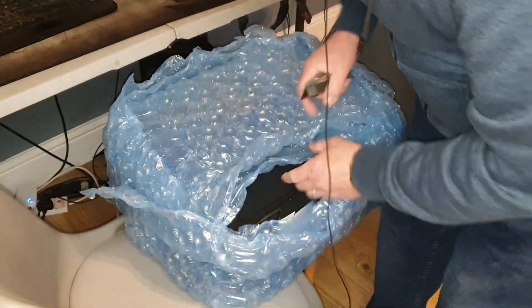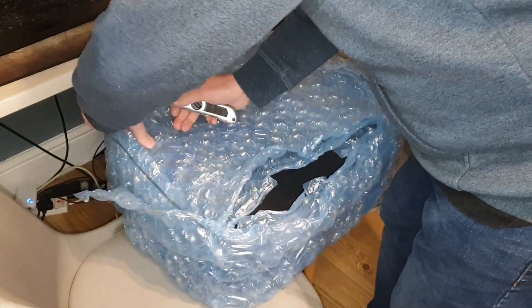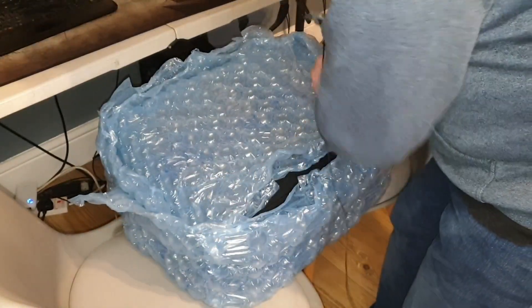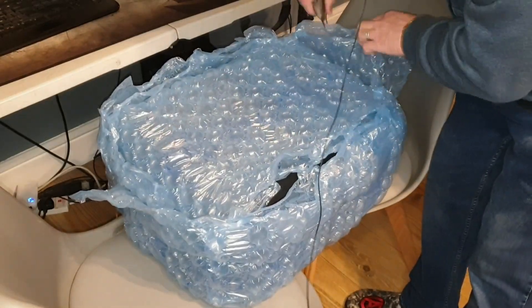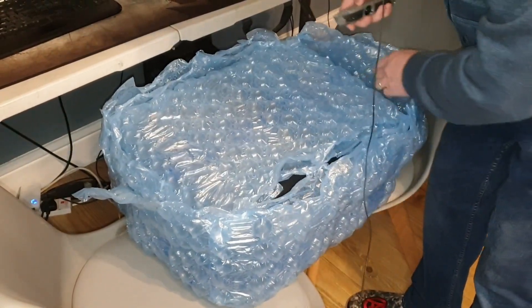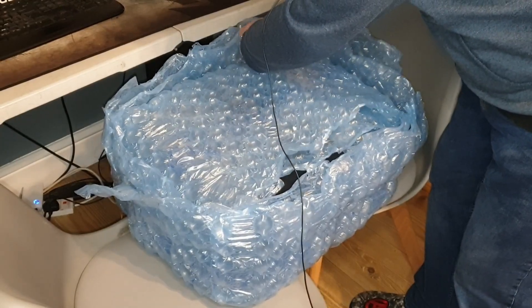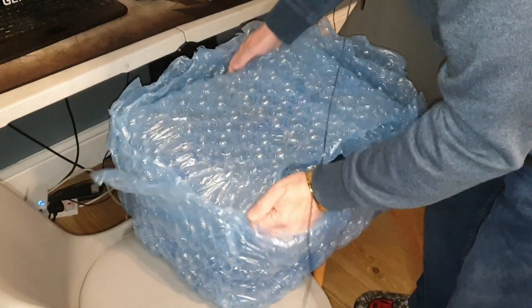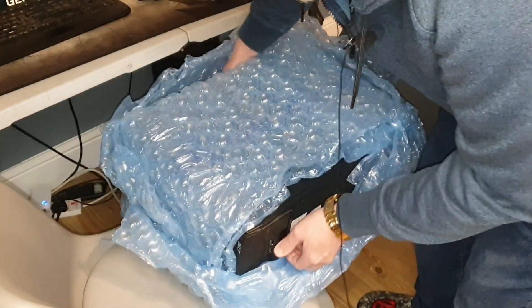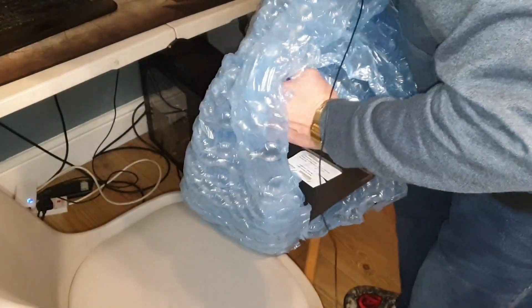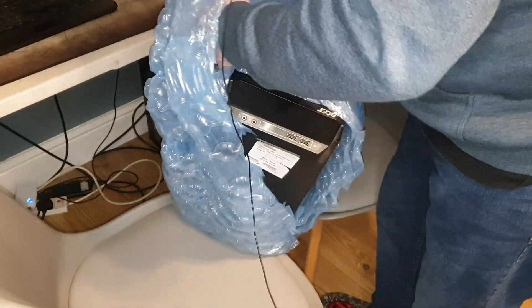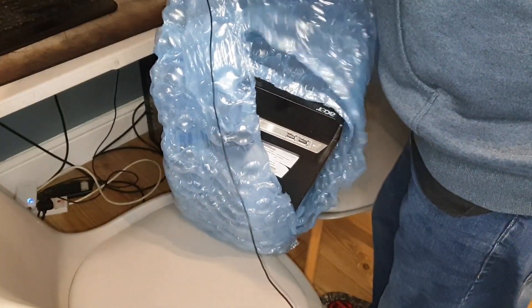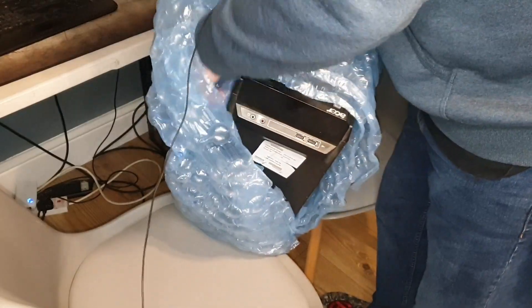And this looks like the mystery one. I will put the eBay listing on the screen so you can see. It's billed as a Pentium, I think it says no hard drive. So it could be any form of Pentium, but the sticker on the front does look like it could be a second gen.